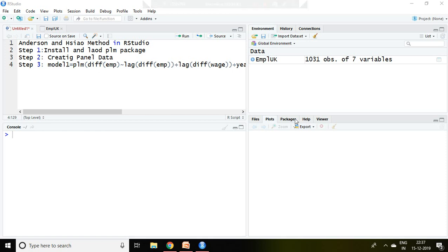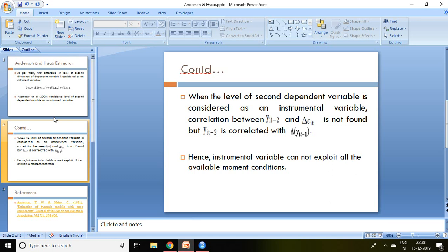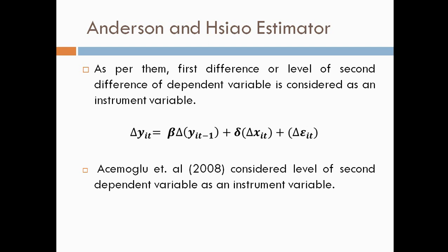Good evening, in this video I'll discuss the Anderson and Hsiao method in R Studio. Before going through this video, kindly go through the introduction part of dynamic panel data. When I talk about Anderson and Hsiao estimator, as per them,